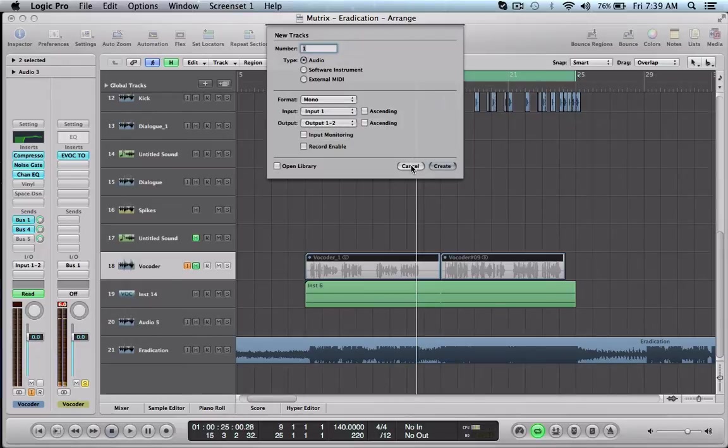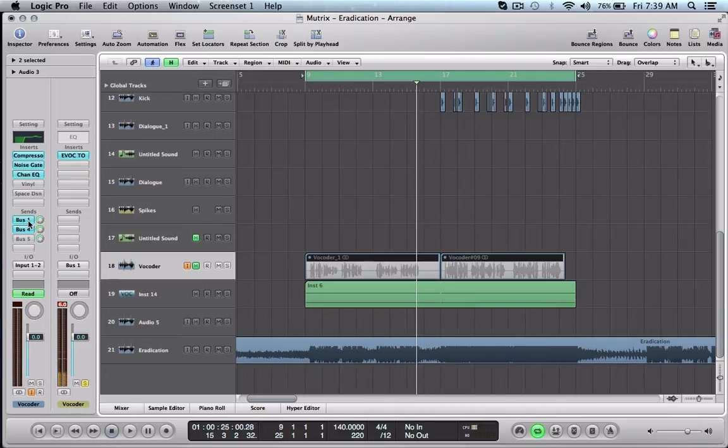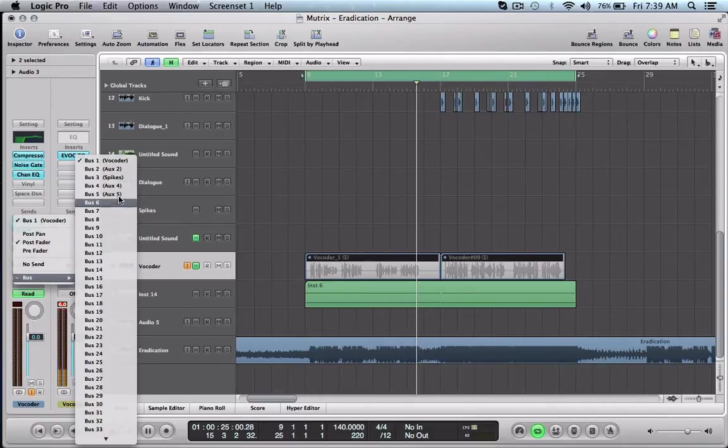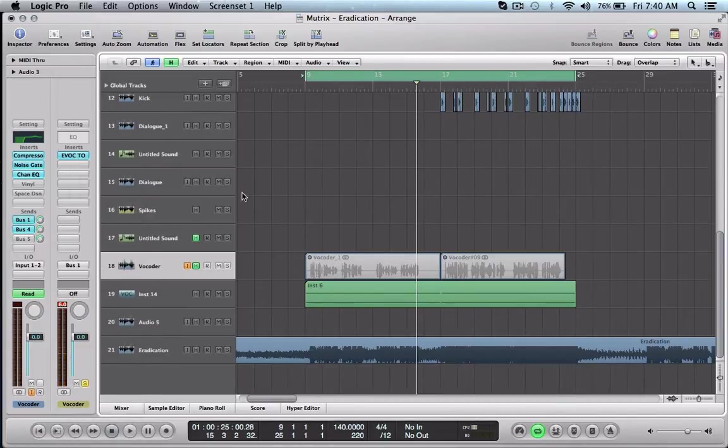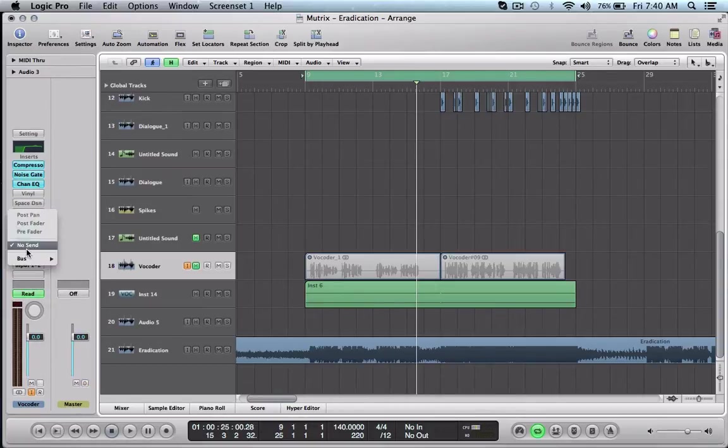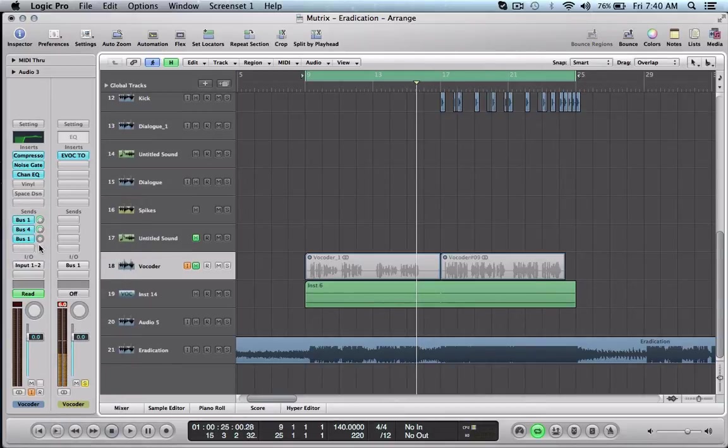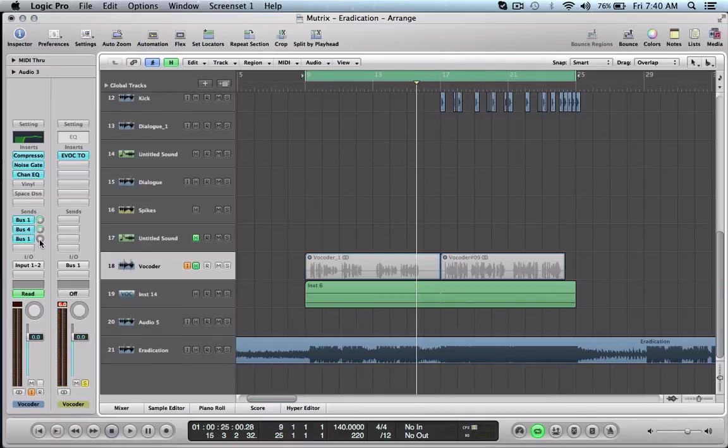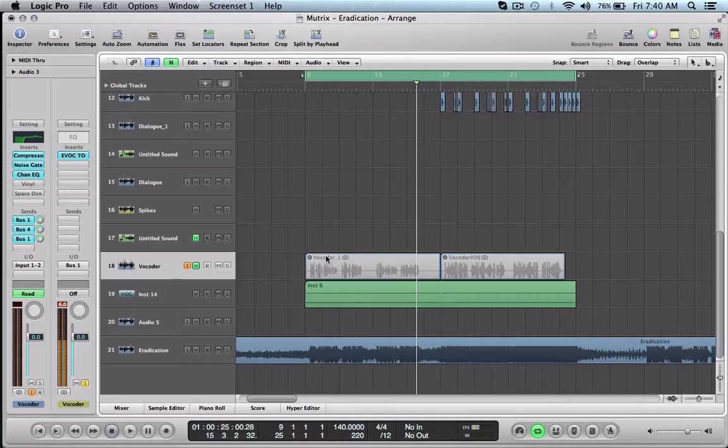I've already got a track created so I'm going to click cancel. After that I like to send my things to a bus. Don't worry about bus four here but bus one happens to be my vocoder track. To send that to a bus you want to click and hold, go to bus and just select whichever bus you want. Mine was bus one and I titled it vocoder. You'll get this little gray circle here and technically it's being sent to the bus but there's no output going to it.